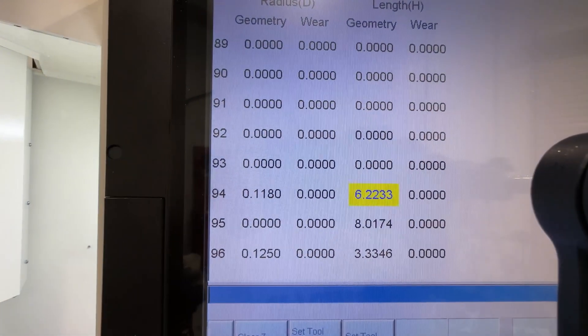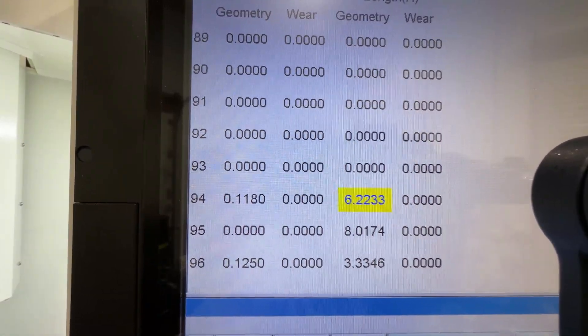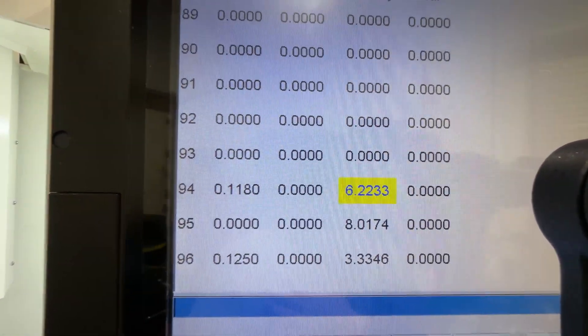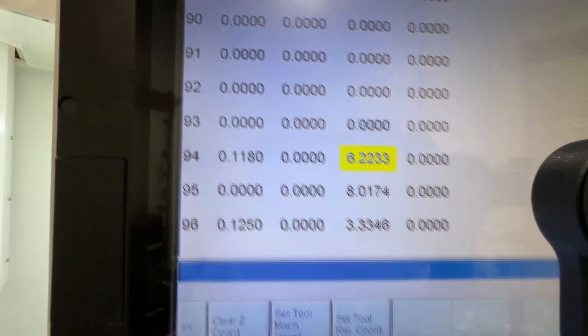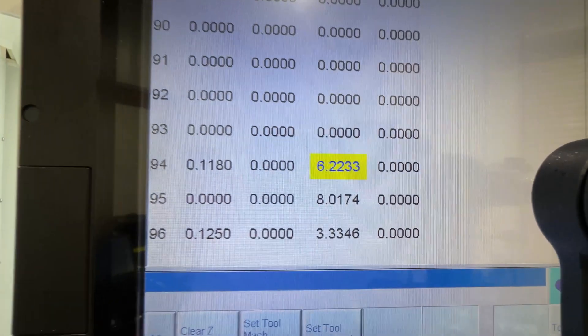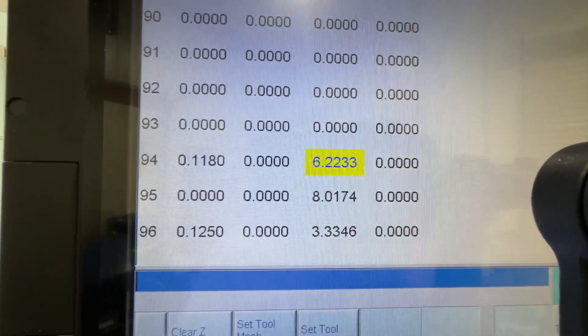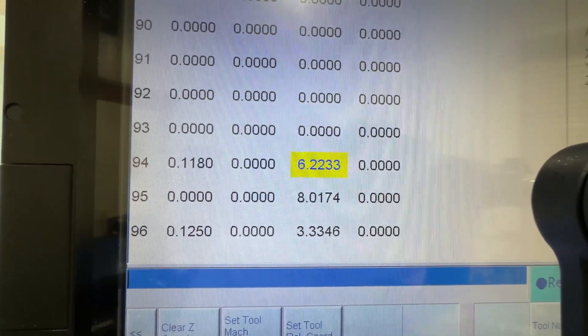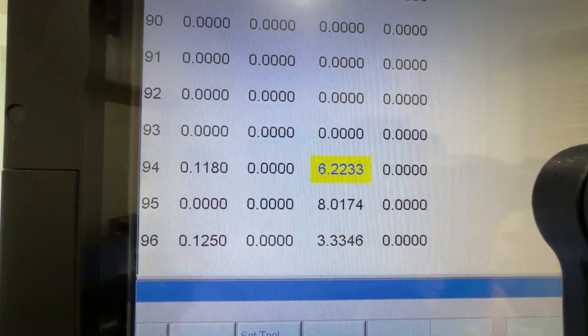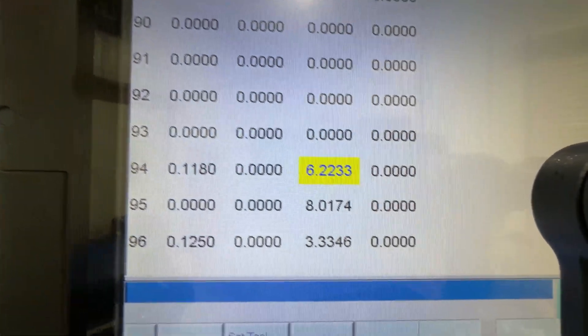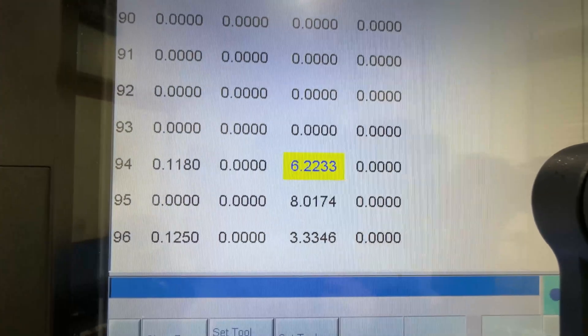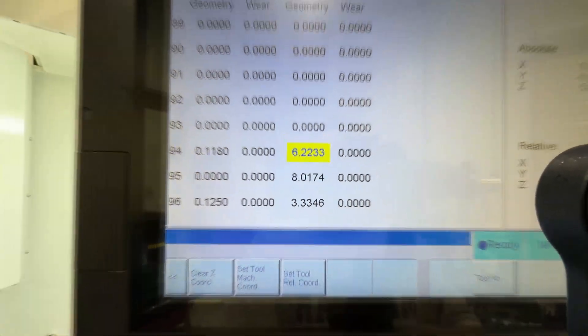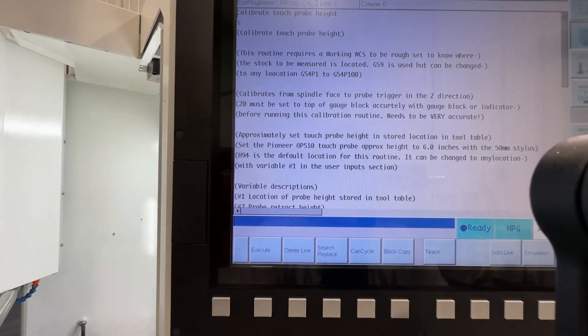you also need when you do the XY diameter calibration the diameter of the stylus. As you can see here it's 0.118. And then the approximate length would go where it's in yellow - that's the current length. You can change it to zero, it doesn't matter as long as it's around six inches for the Pioneer probe. We'll leave that there and then we'll see how much difference it is after dialing it back in and checking it.